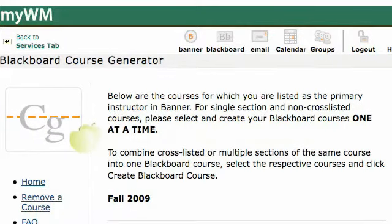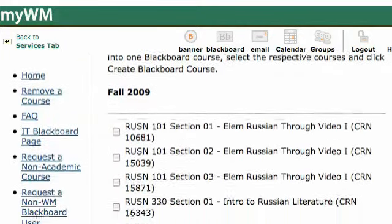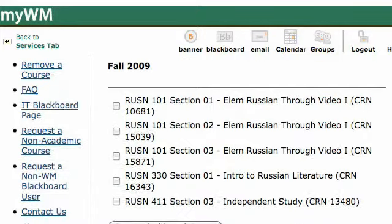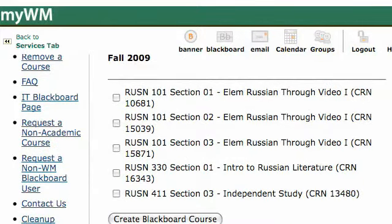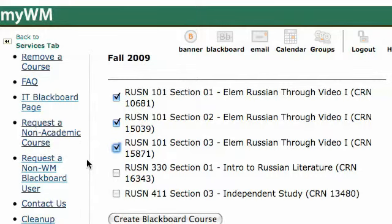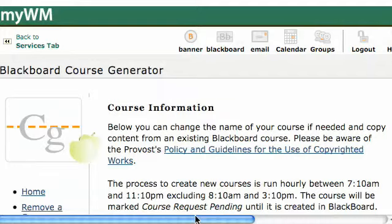It shows you all of the courses that you're going to be teaching for any given semester. To create your course site, you'll have to choose whether or not you want to combine course sites. If you're teaching a multiple-section course you may want those combined in the same Blackboard course site, so check the buttons for each section. In this case, this faculty member is teaching three sections of the same course, so they can check all three and click Create Blackboard Course.